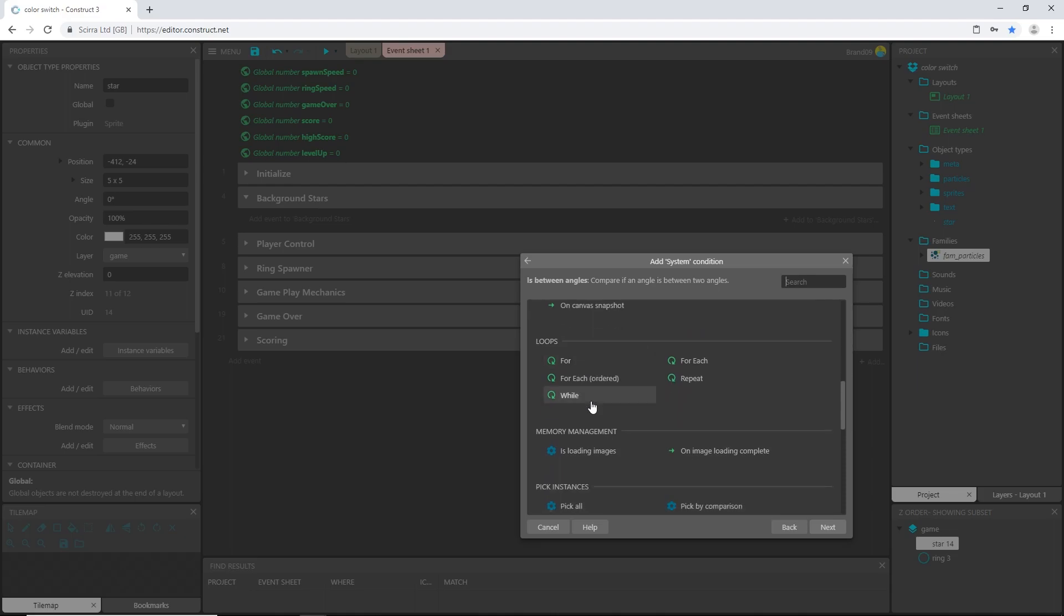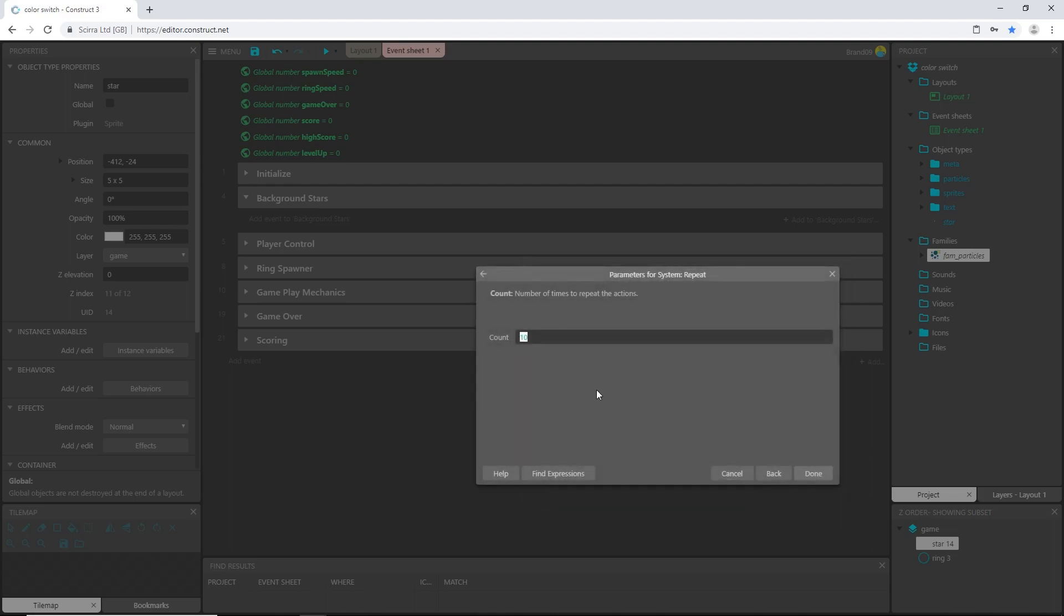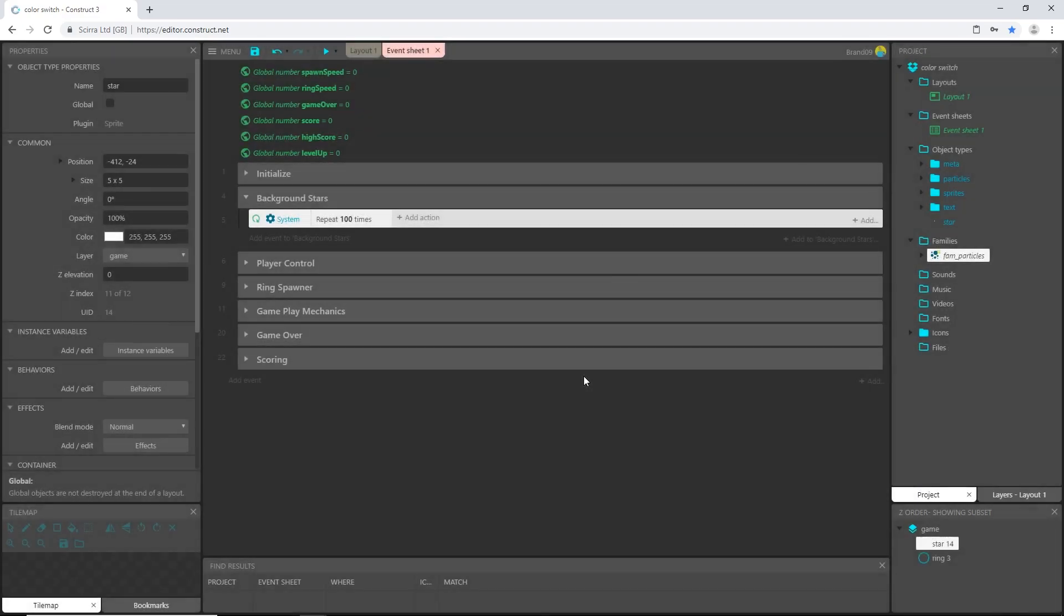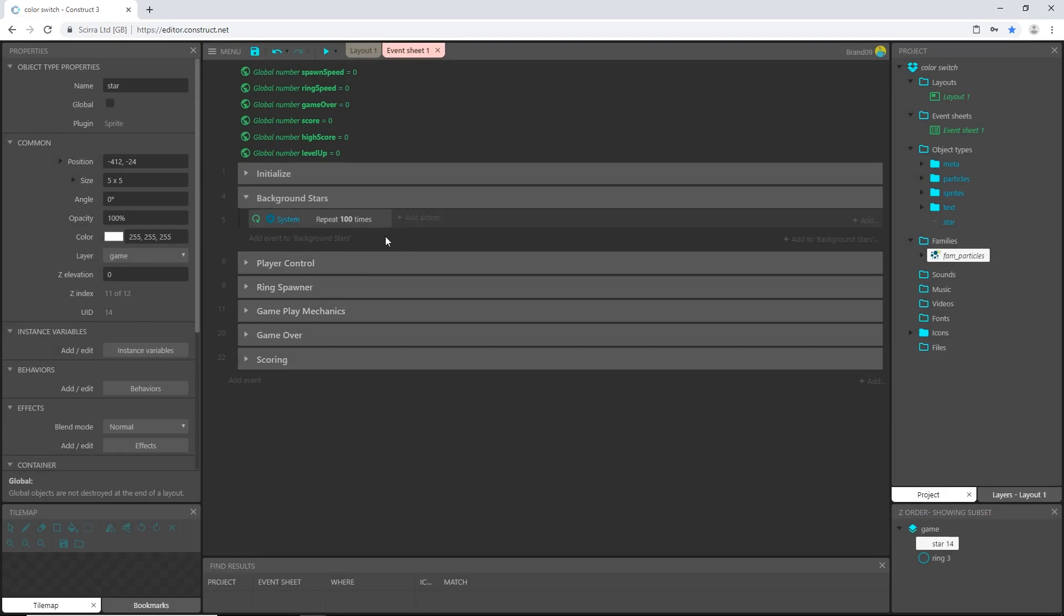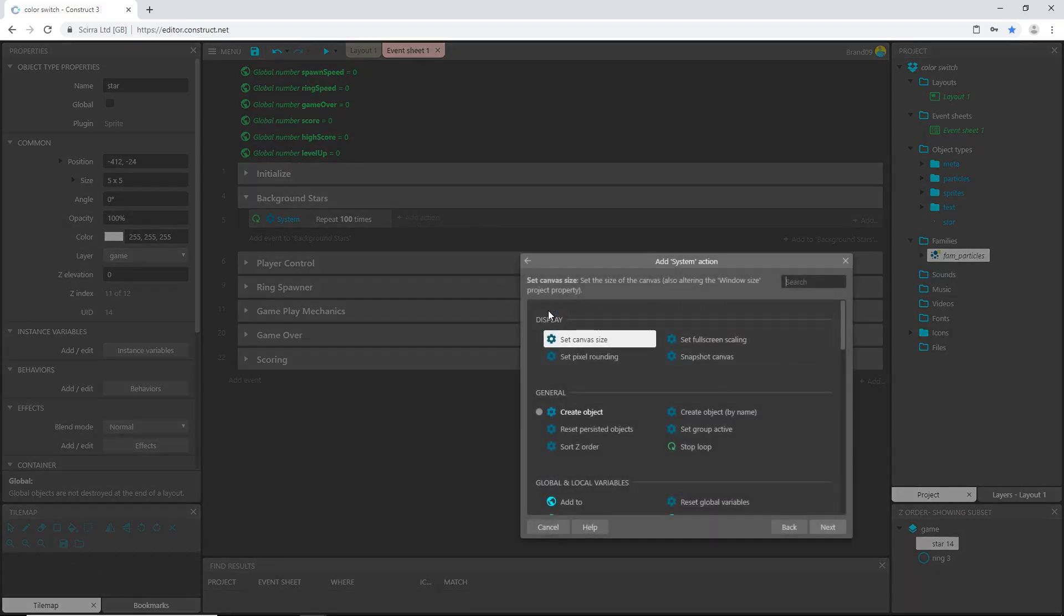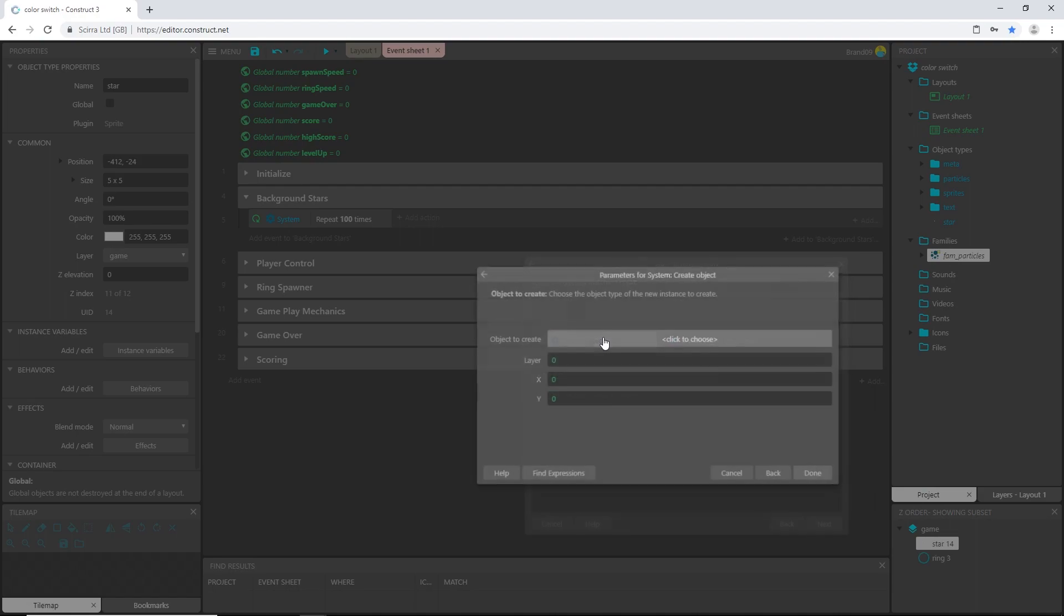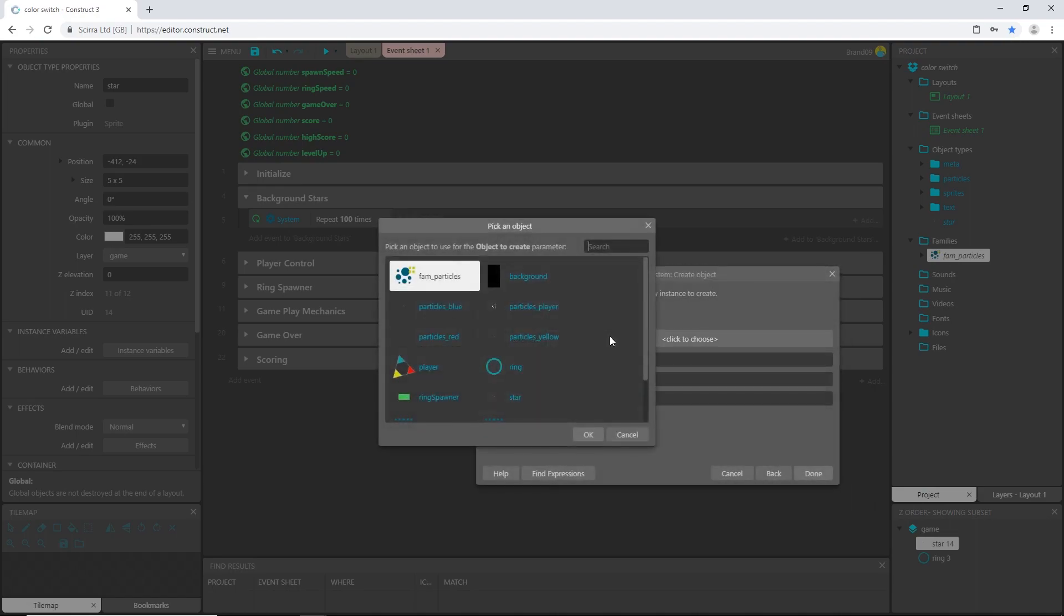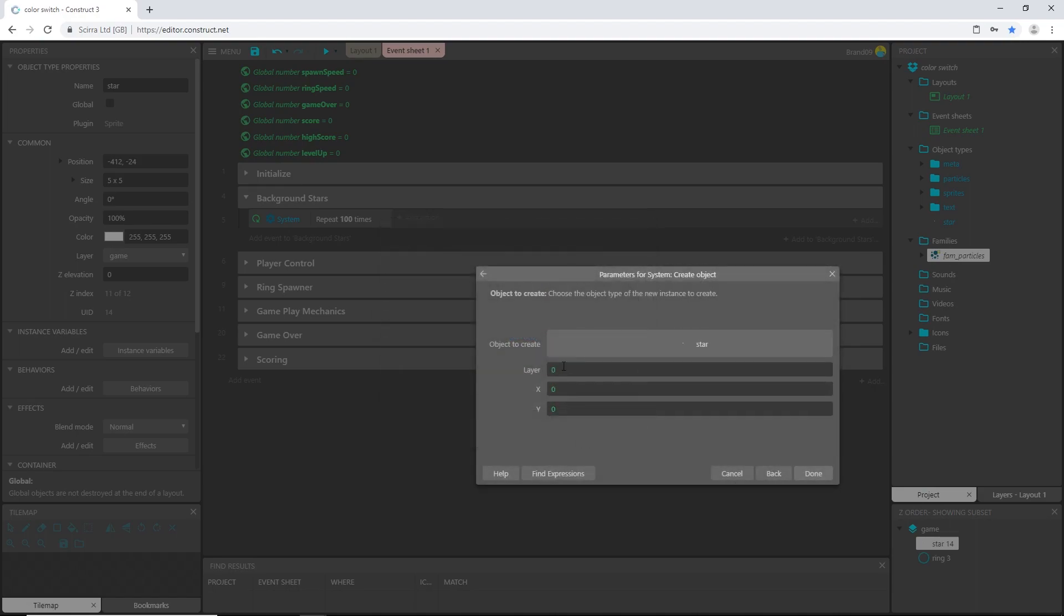Hop back over to the event sheet and let's add an event, let's go to system and if we come down here to loops and pick repeat and I want this to repeat 100 times. And what are we going to make it repeat 100 times? We'll add an action system create object and that object is the star.